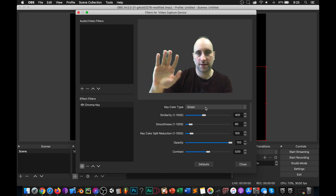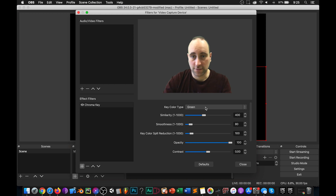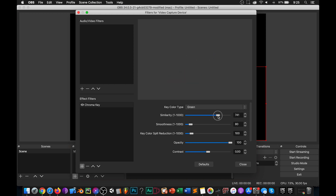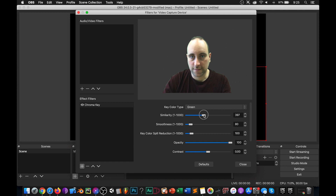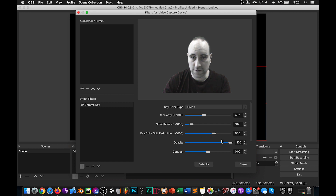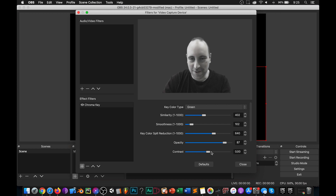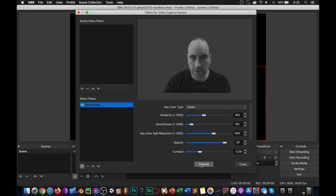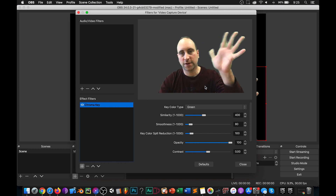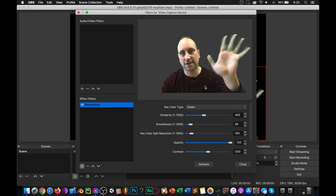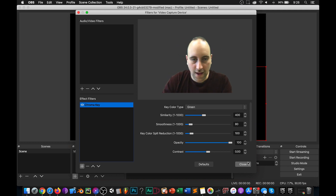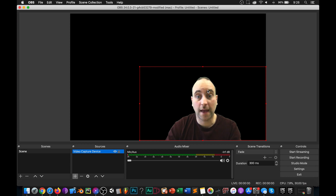You can see some of the green screen bleeding through. You can go ahead and play around with these settings — the smoothness, etc. For the most part, the default settings are pretty good and I think it looks pretty good. You can play around with all those settings, and the defaults work fine. Remember, the green screen is only going to be so good, but for what we're doing I think it's fine. Go ahead and push close, and now we can put whatever we want in the background.